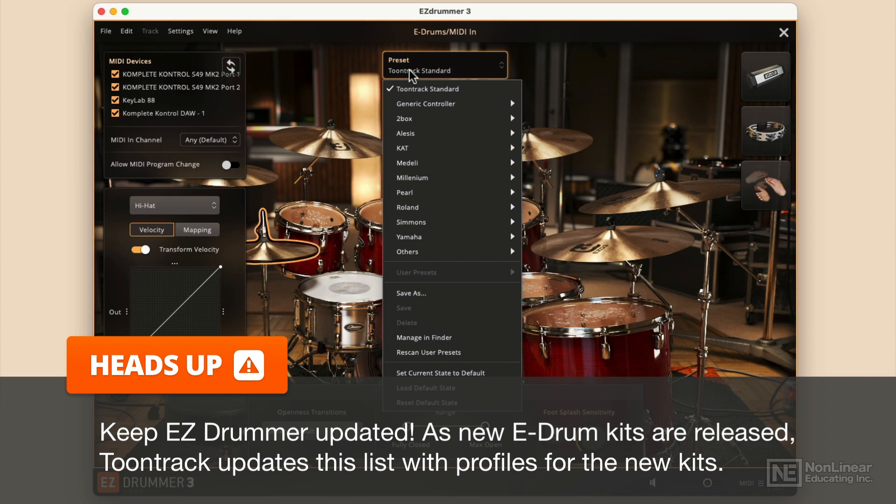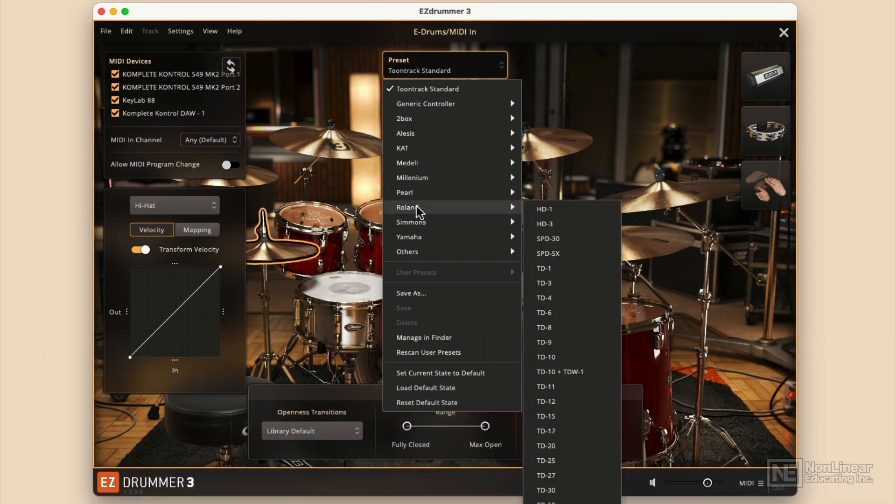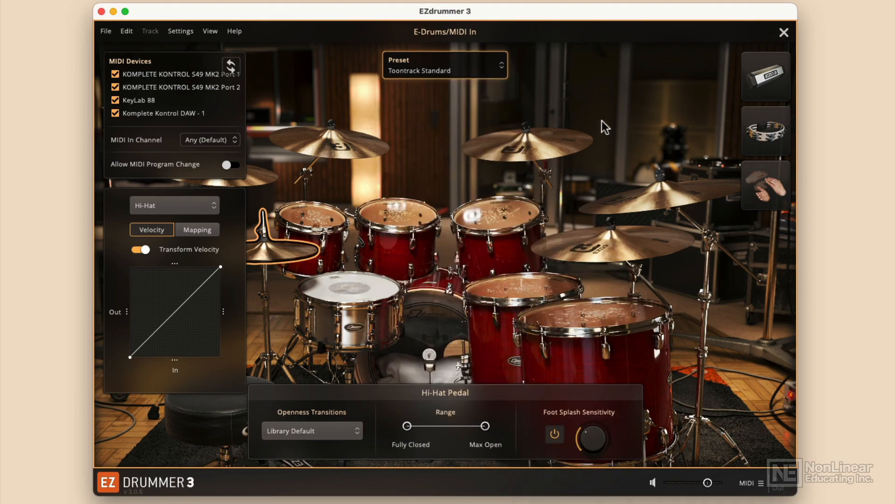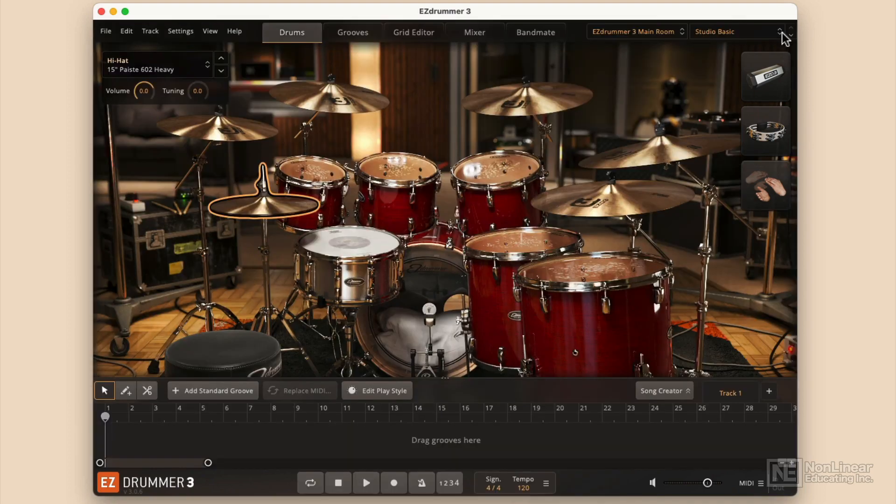But if you want to use like an E-Drum set, like I have a Roland TD-17. Let's see if it's there. I go to Roland, there we go, TD-17 kit. So now if I plugged in my Roland electronic drum set, I'm actually going to be able to use it with EZ-Drummer, which is great if I want to play in grooves or something like that.